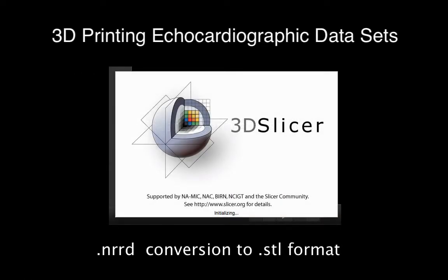3D Slicer is a free open source program that can be downloaded from www.slicer.org. Slicer is a powerful and complex program that can take some time to learn. The following description is the process that we use and is not the only path in Slicer to generating an STL file suitable for printing.